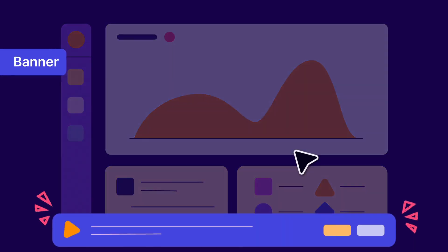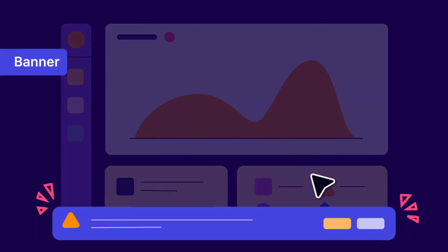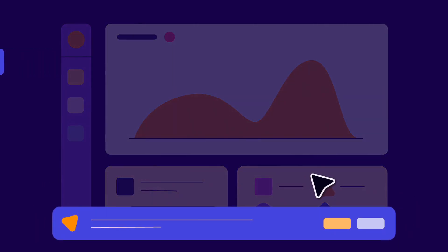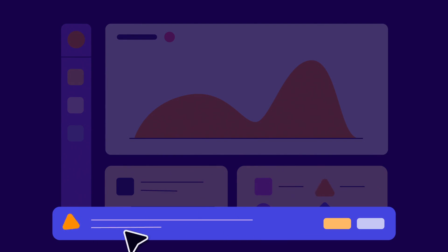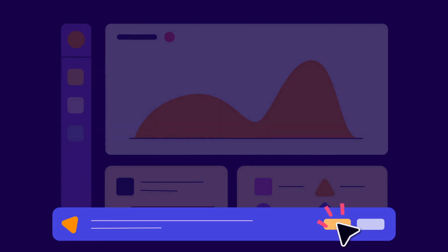Banners are another good format for informational messaging and typically appear at the edge of the screen. They're similar to lightboxes, but less intrusive.